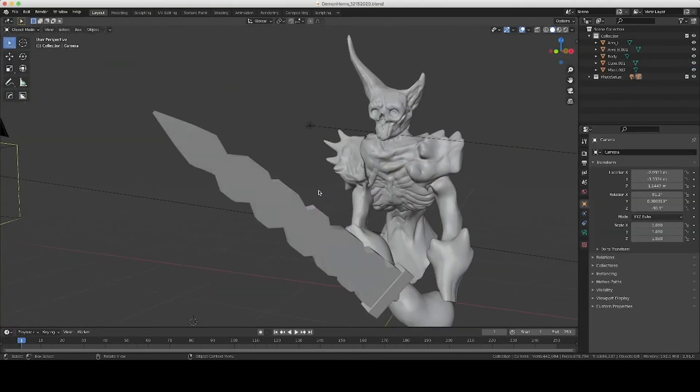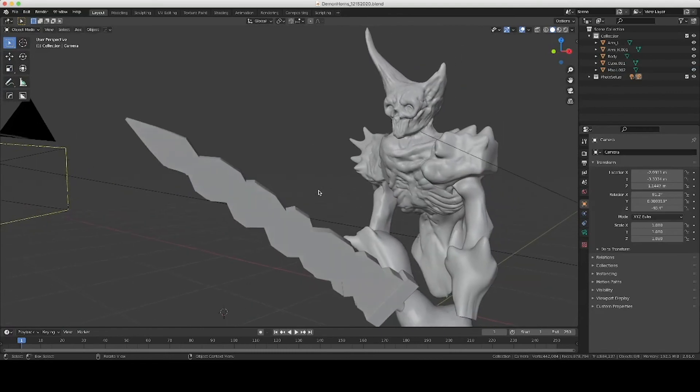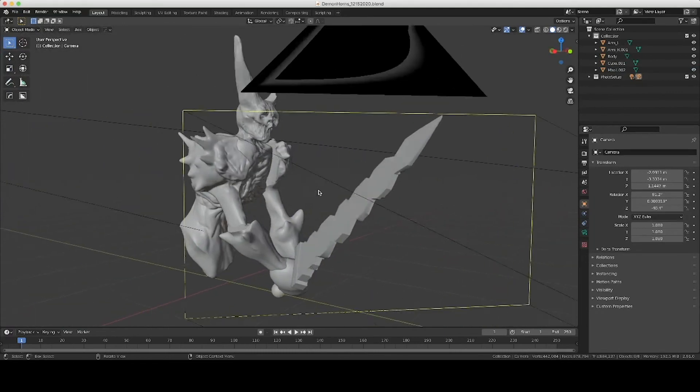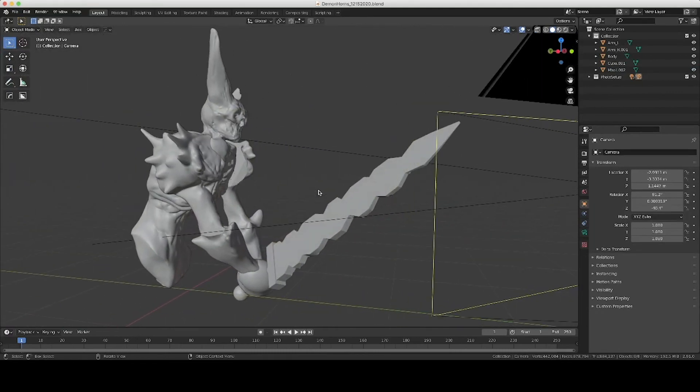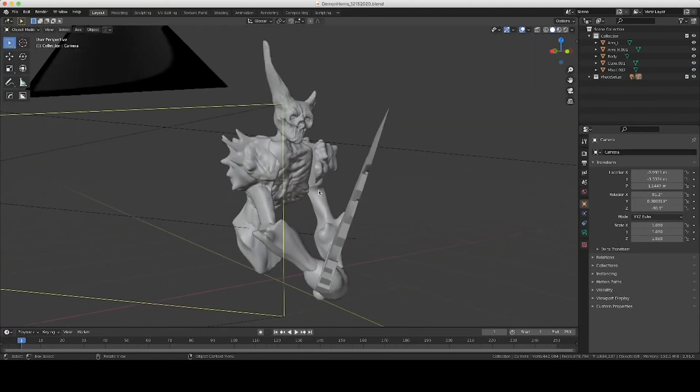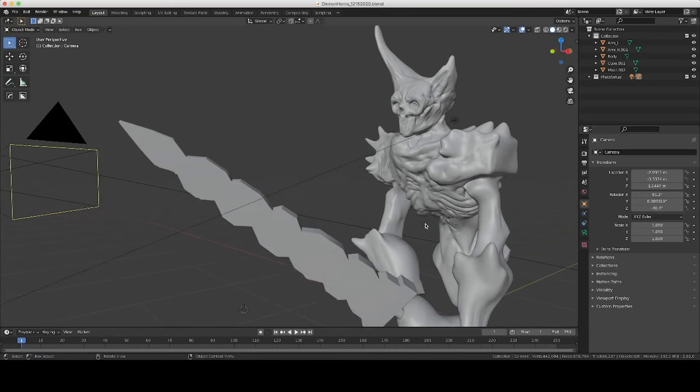And I ended up with something like this based on exactly what you just saw. And this was maybe a couple hours of sculpting, probably not even, and we're only up to about 800,000 tris.